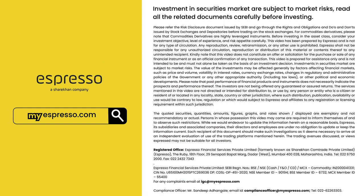Investments in Securities Market are subject to market risks. Read all the related documents carefully before investing.